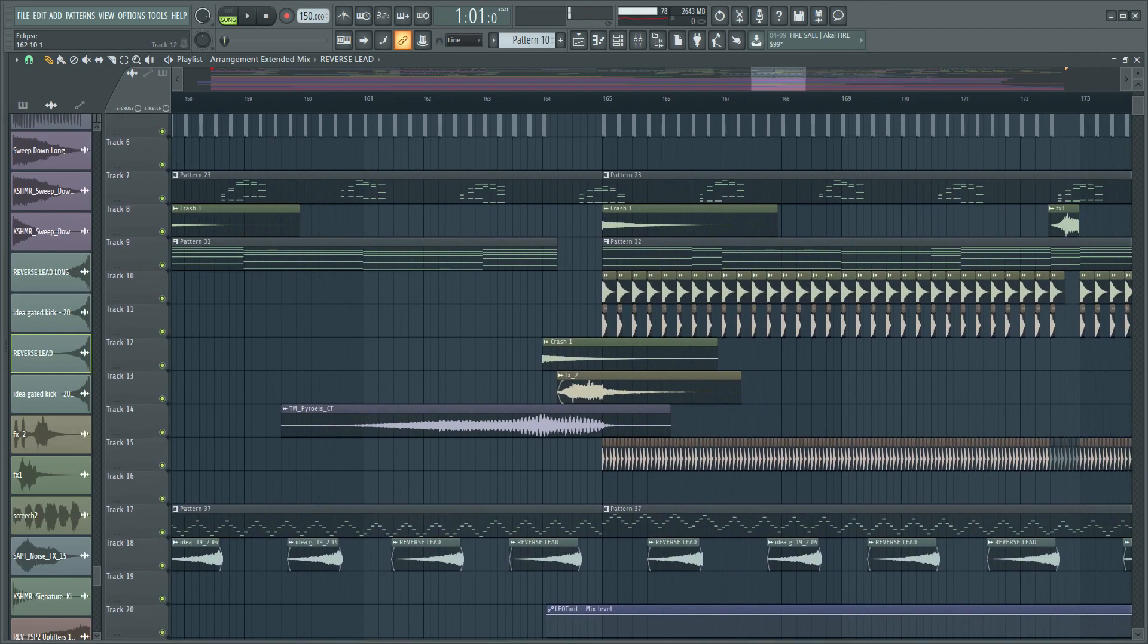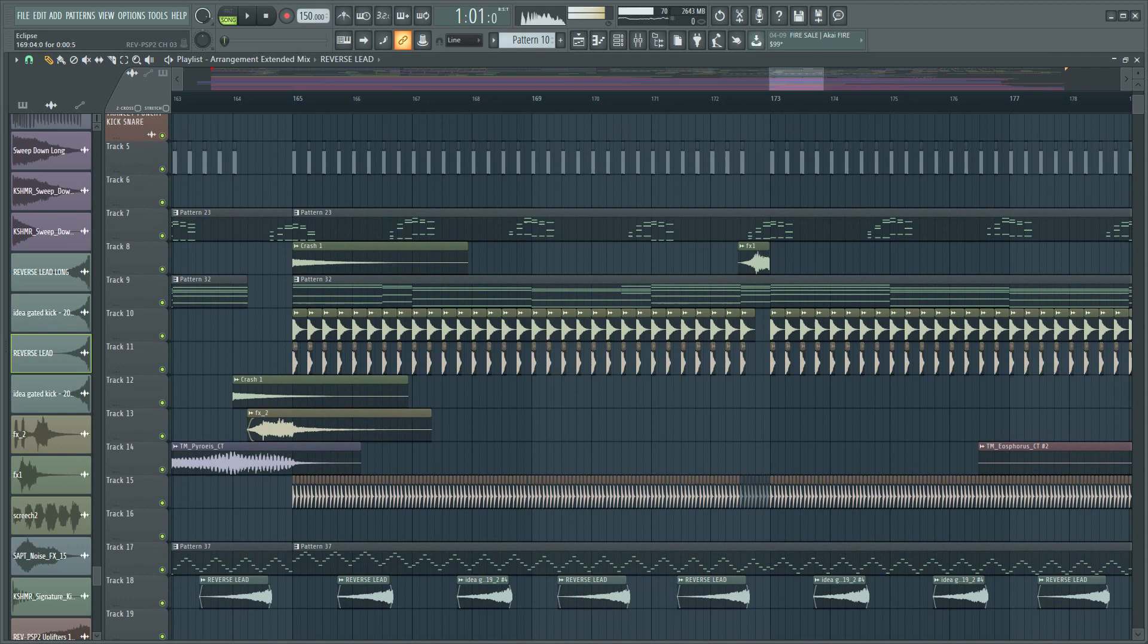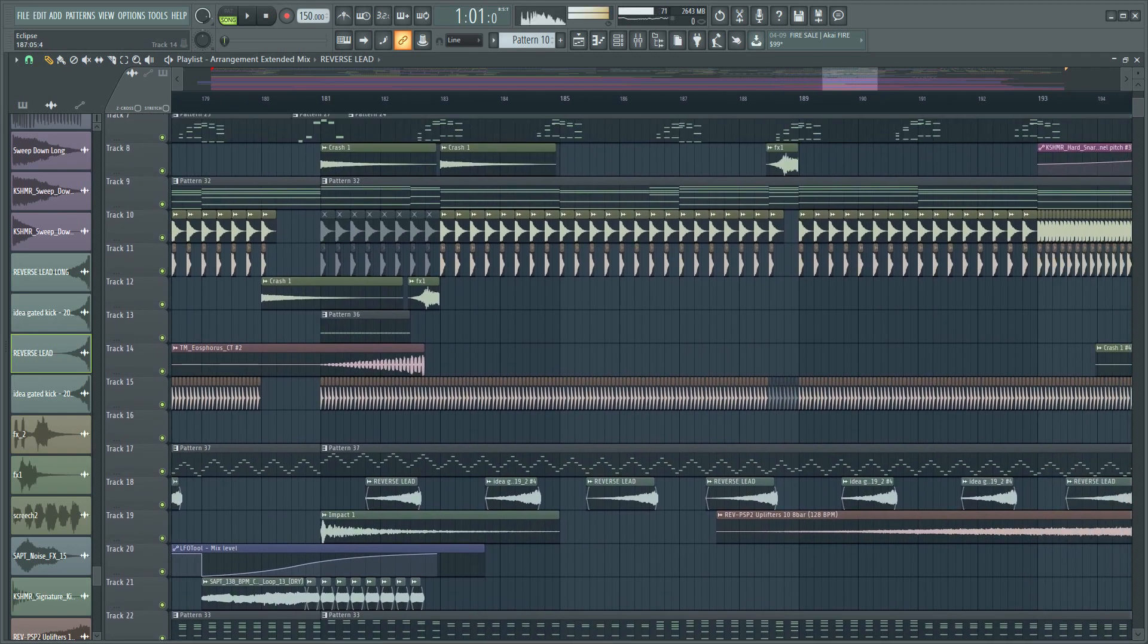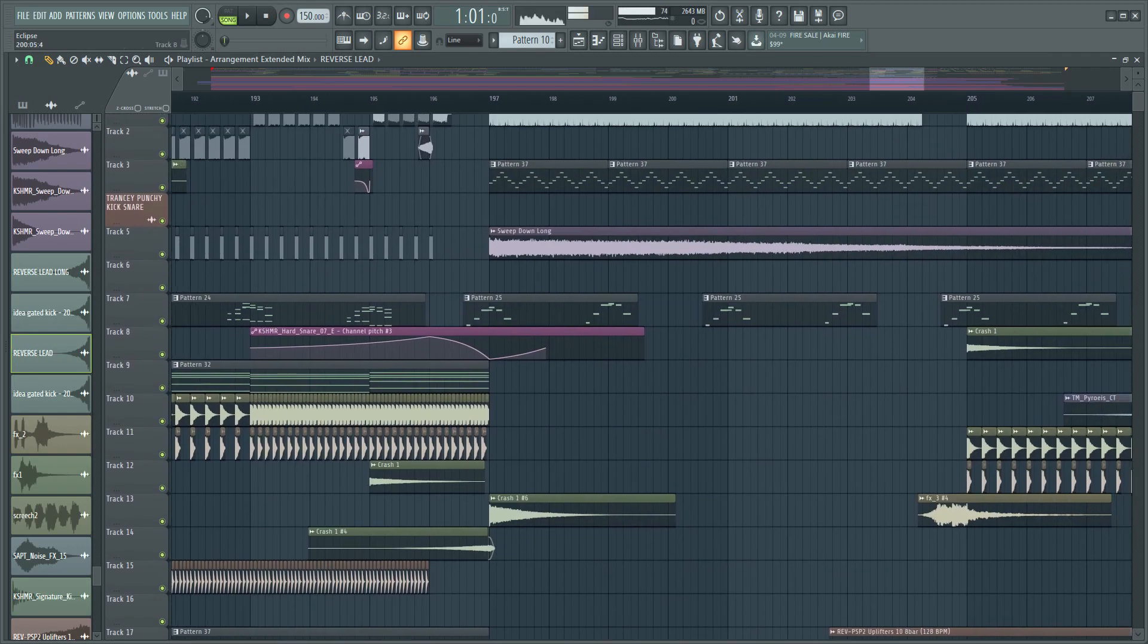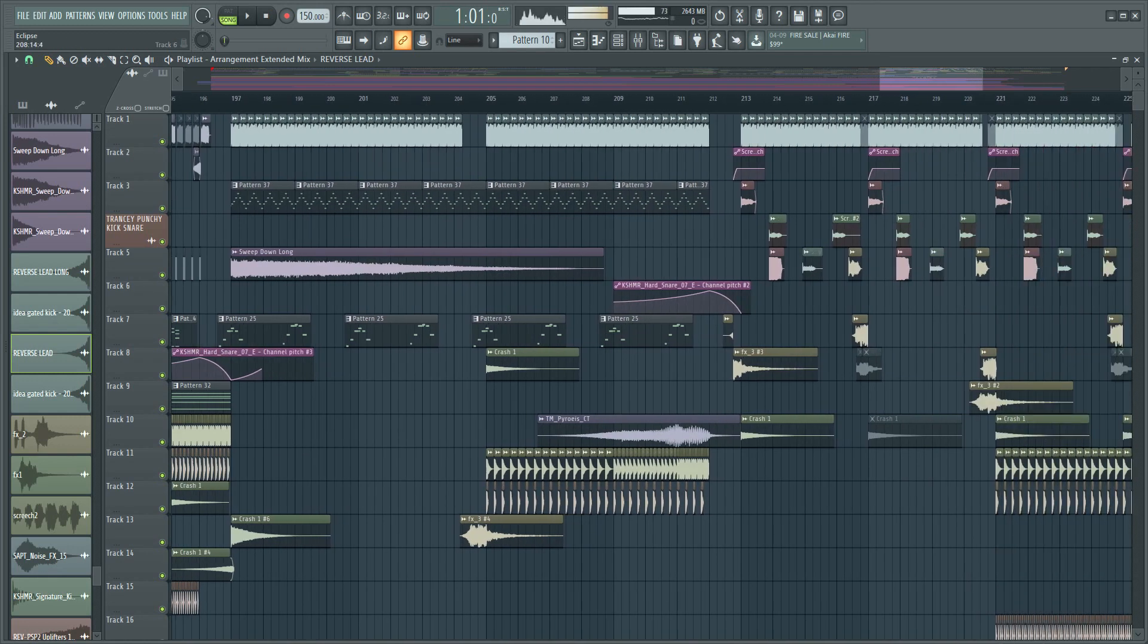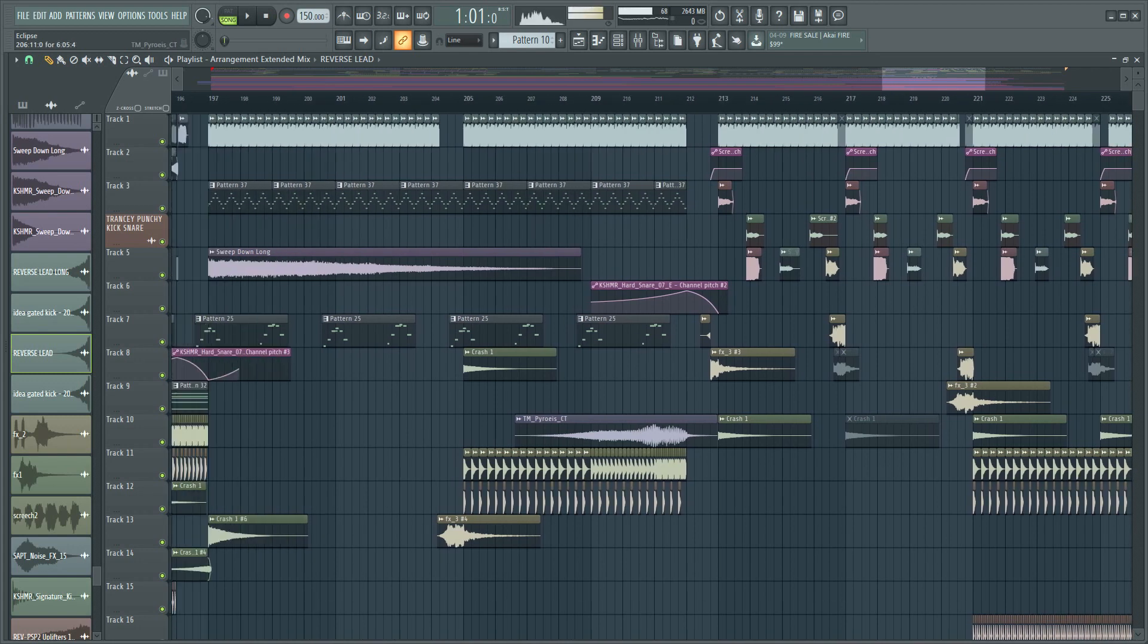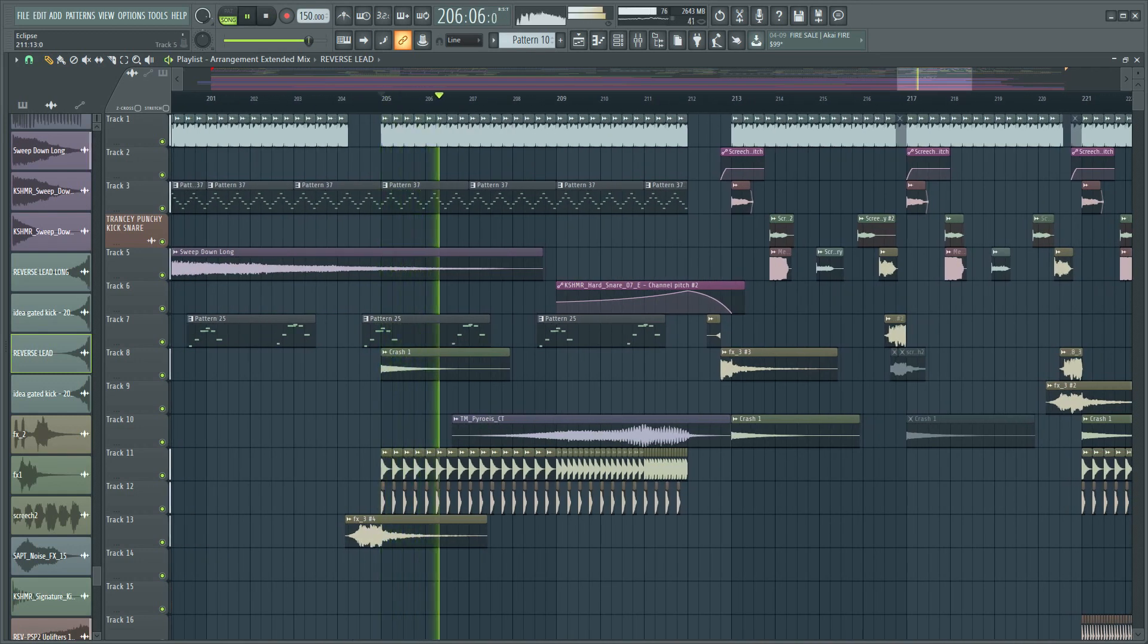So after this, yeah, some claps and snares again, some effects. And yeah, I think a few people have listened to the outro of the track, but I will show it to you of course. There's no problem. I'm going to play it from here. Here we go. Here we go. Let's do it.